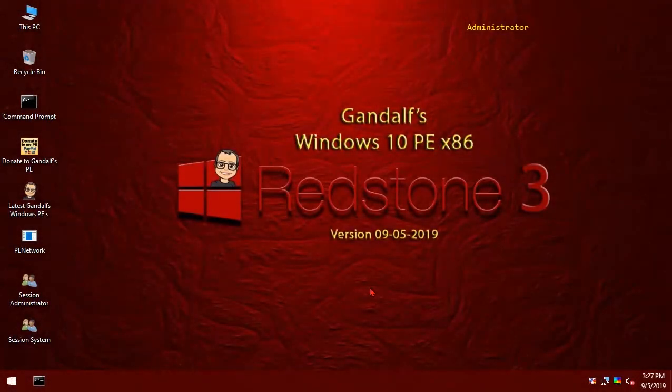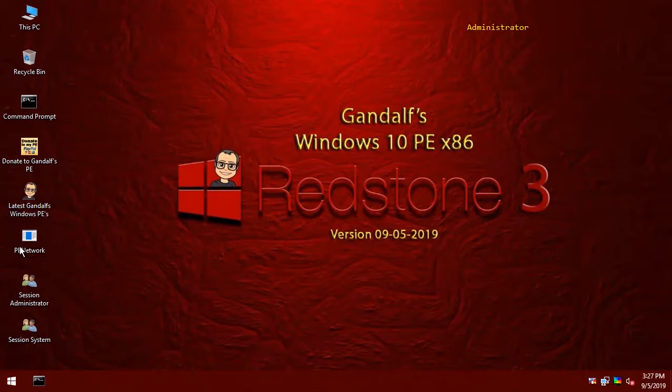On occasion, you will notice that none of the shortcuts work correctly. A good indication of this is if you look at the PE network icon, it's just showing a generic icon.